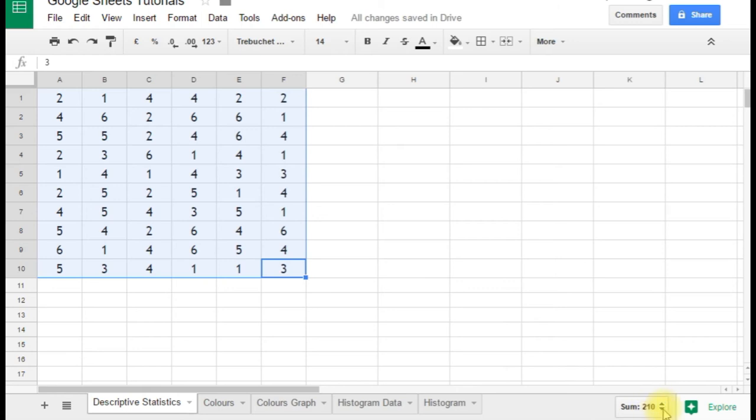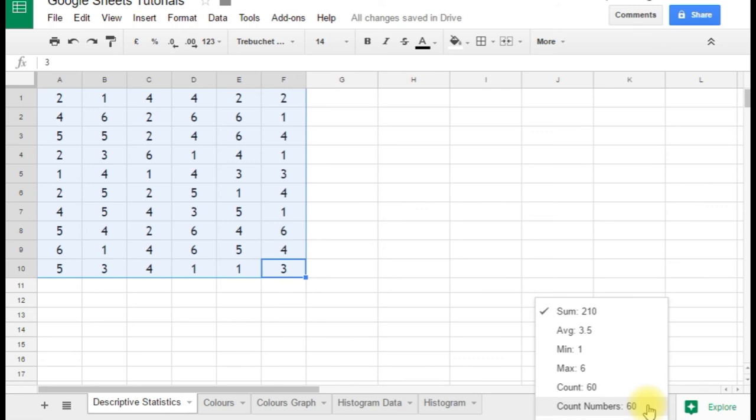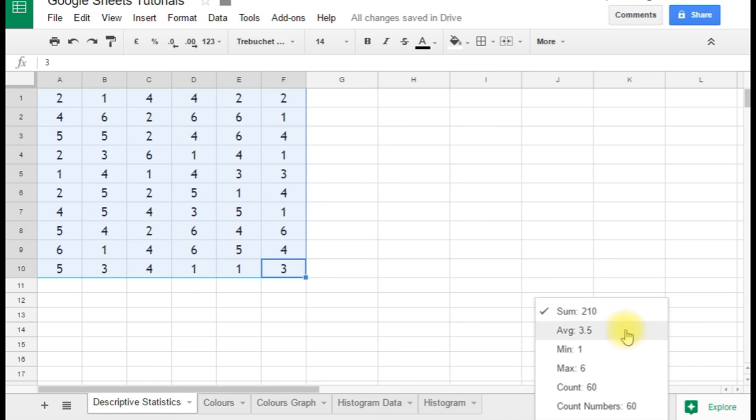So here we go. Sum: 210, so that's what they all add up to. The count at the bottom is 60, and count numbers in this case is the same because they're all numbers. So we've got 60 values; the total is 210. Average is the mean average, so that's 210 divided by 60, which is 3.5.